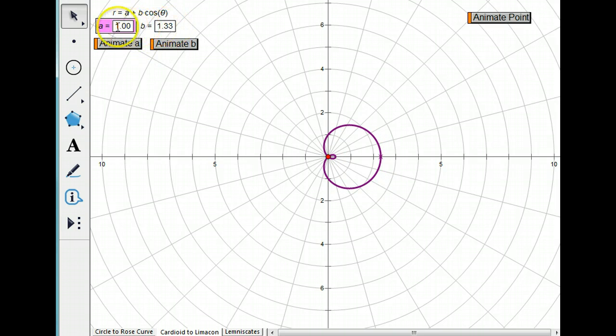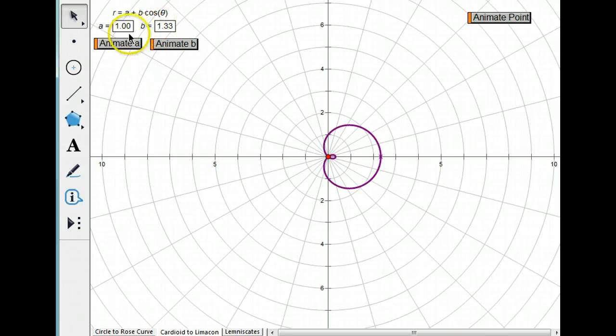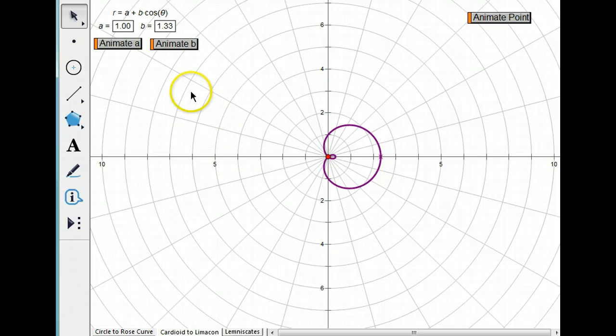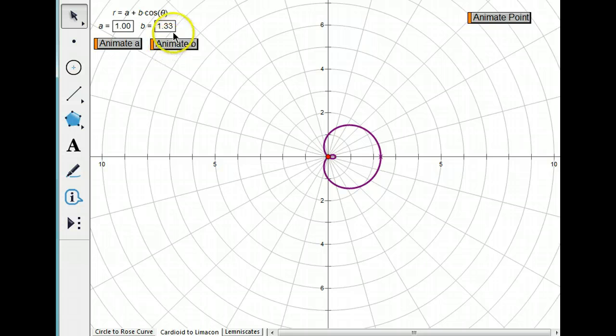Notice that they're very similar in value A and B, but B is slightly larger than A. And that's the key to making a limaçon. If B is bigger than A, you're going to get a loop inside the loop.